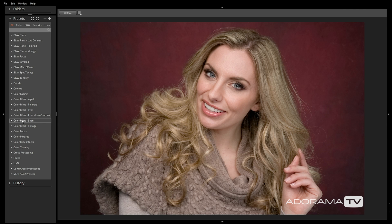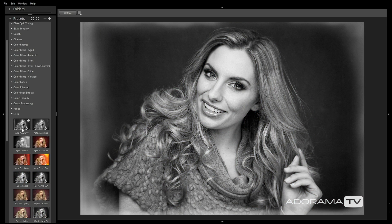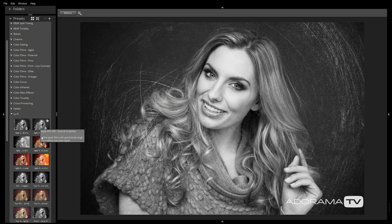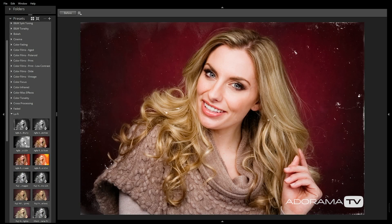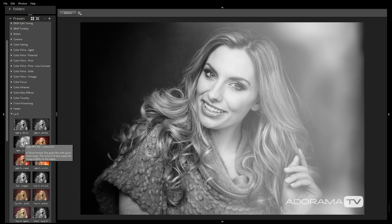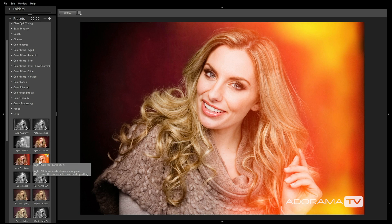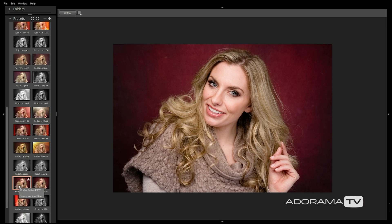There are over 500 presets available in both black and white or color that can be fine-tuned to give you the look you want for your images. By clicking on the arrow to expand each of the categories, you can hover over the thumbnails to see a preview of what each of the presets will do to your image. Once you've found the preset you like, simply click to select it. You can also click on the star in the top corner of the thumbnail to save it to your favorites tab.